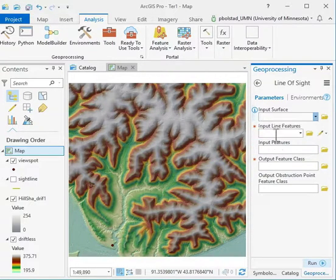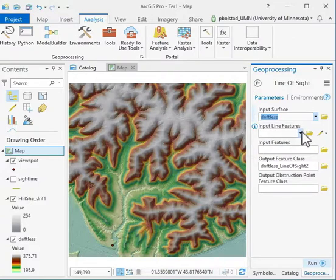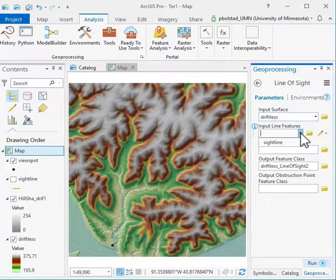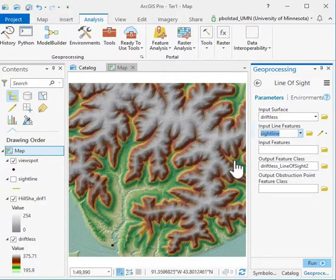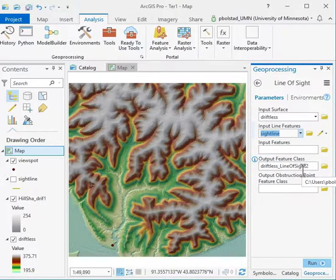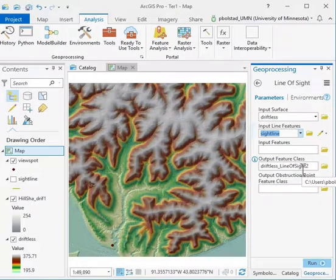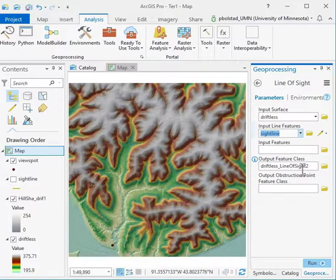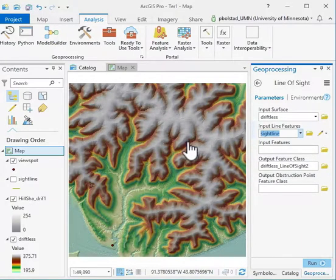We have an input surface, driftless, and an input line feature. We've provided this sight line feature. You could also add input features - additional features that might be blocking like buildings or other structures that would get in the way for the line of sight. Then specify an output feature class.